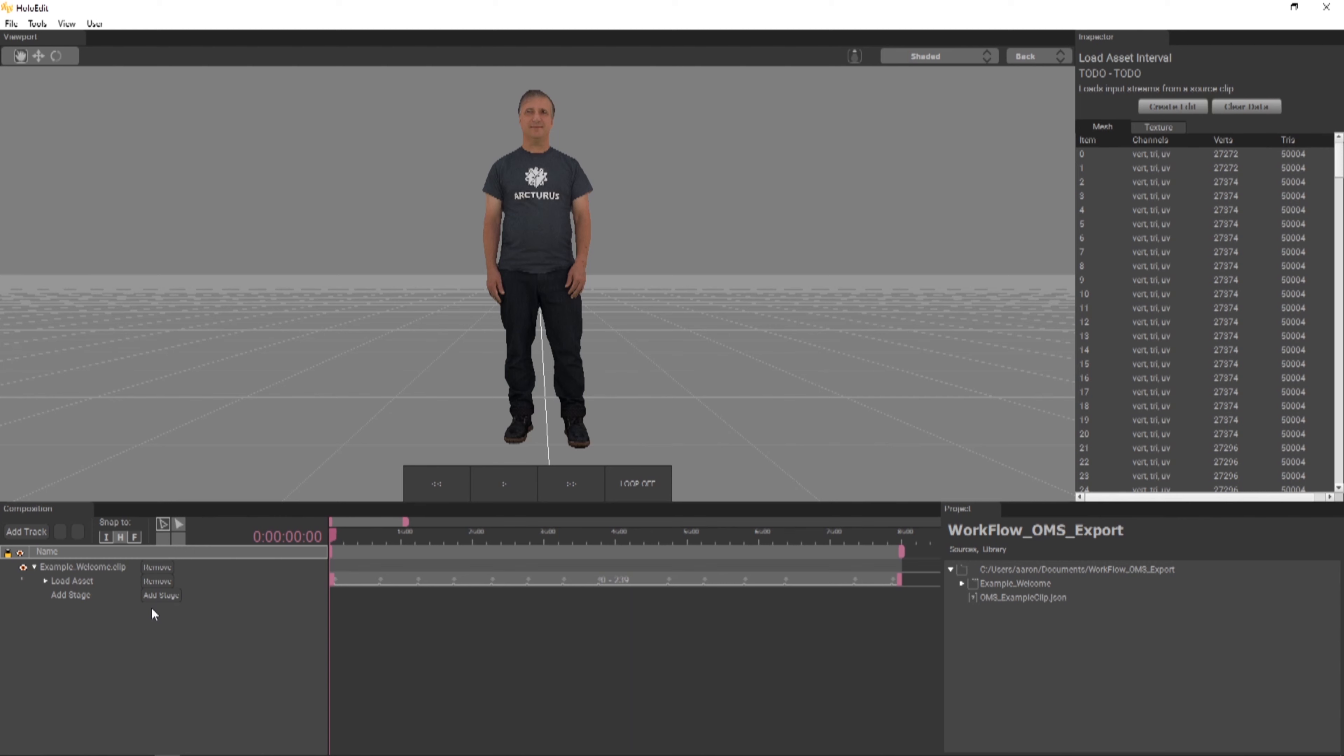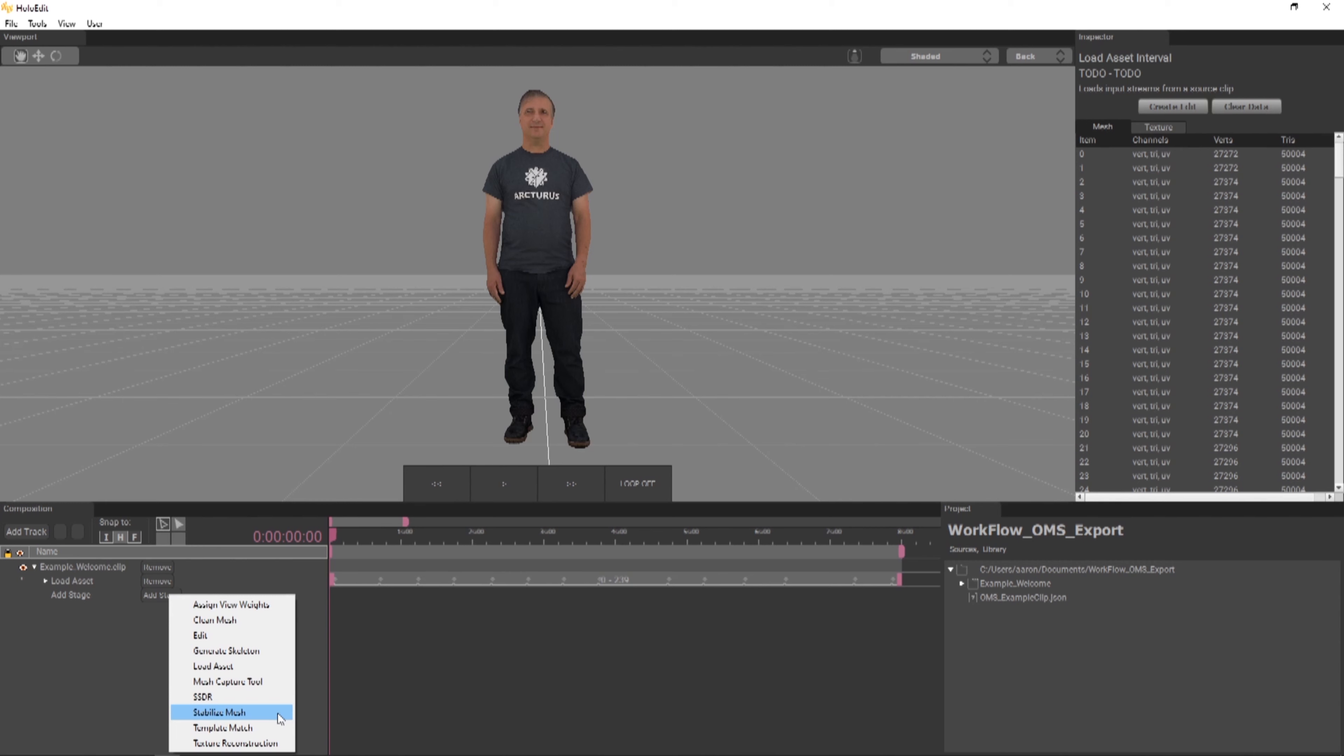SSDR requires that the preceding stage is stabilized. In this tutorial, we're using pre-stabilized data, but we can also use HoloEdit to add stabilization to a raw volumetric capture, which we'll go over in a future tutorial.